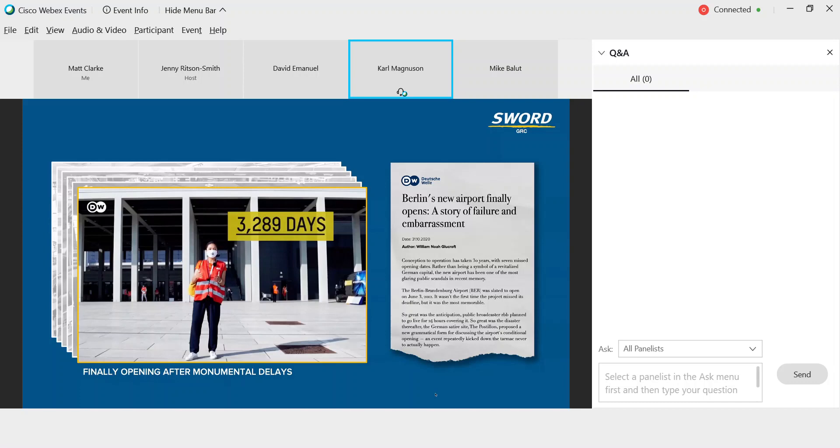After missing seven target opening dates, the airport did finally open in October 8, 2020, nine years late and 1.6 billion euros over budget. As one news article says, the new airport was a story of failure and embarrassment.